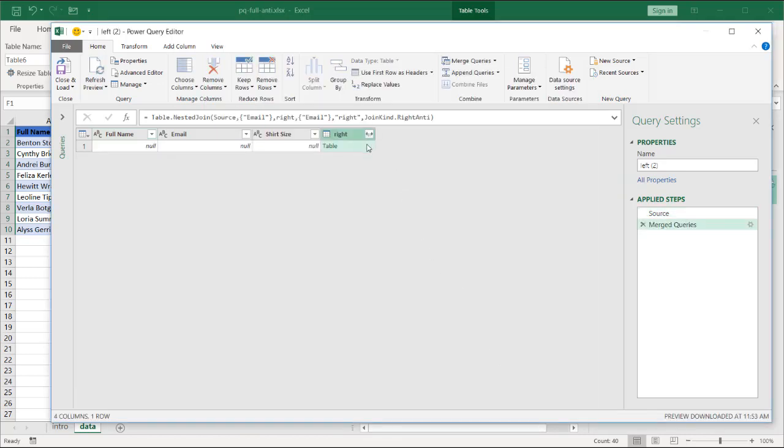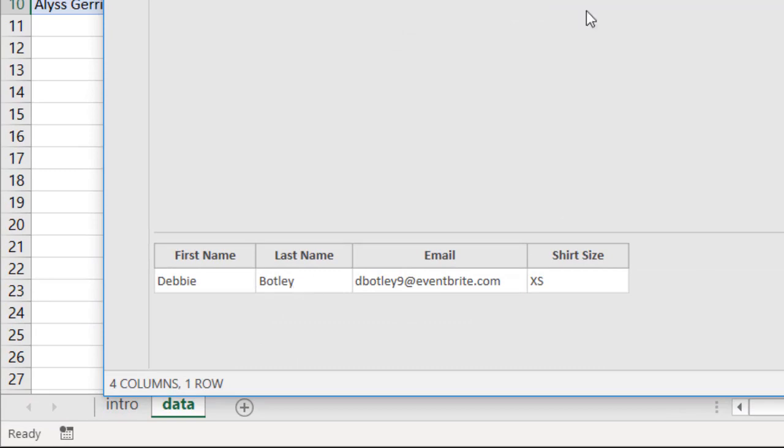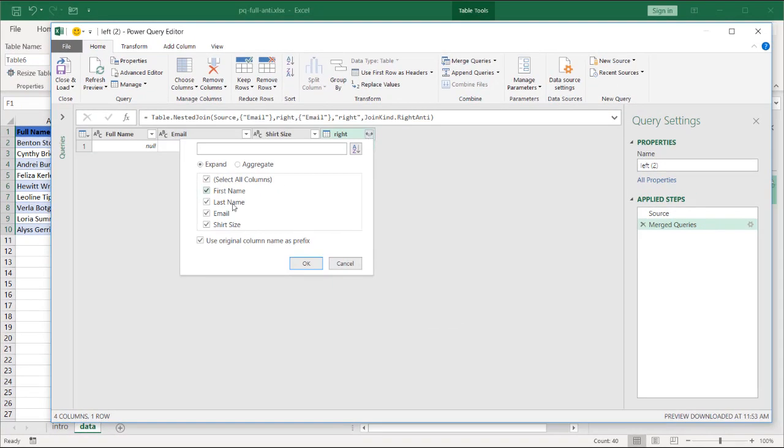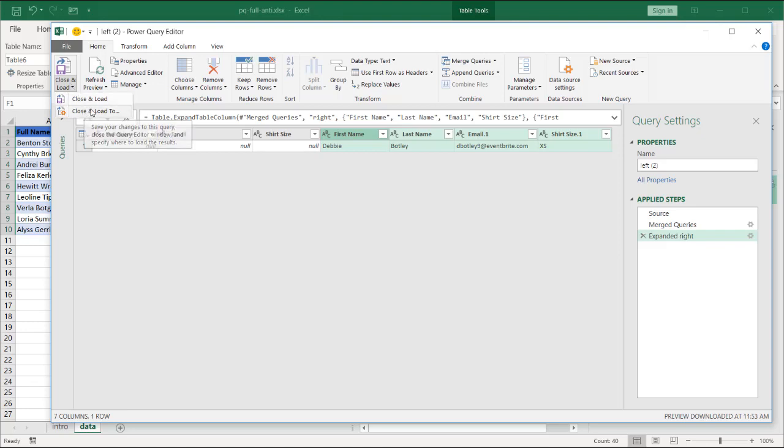So if I click on the blank space here, you can see at the bottom, we have Debbie Botley here. Click on the double sided arrows. Uncheck the original column prefix option. Click OK. And now we have our record there. This is also going to be loaded as a connection.